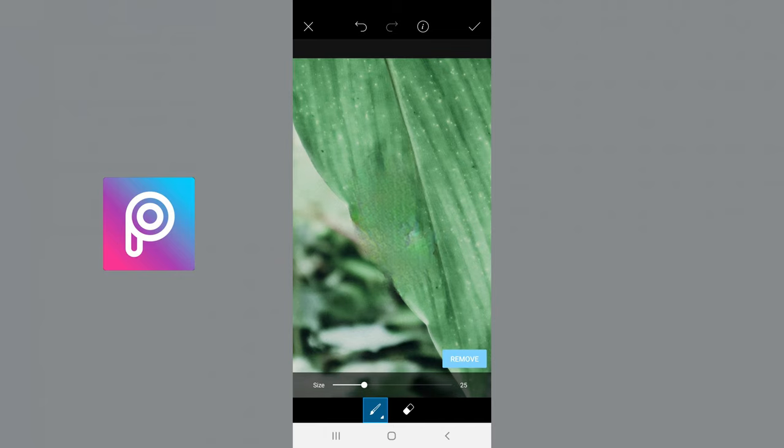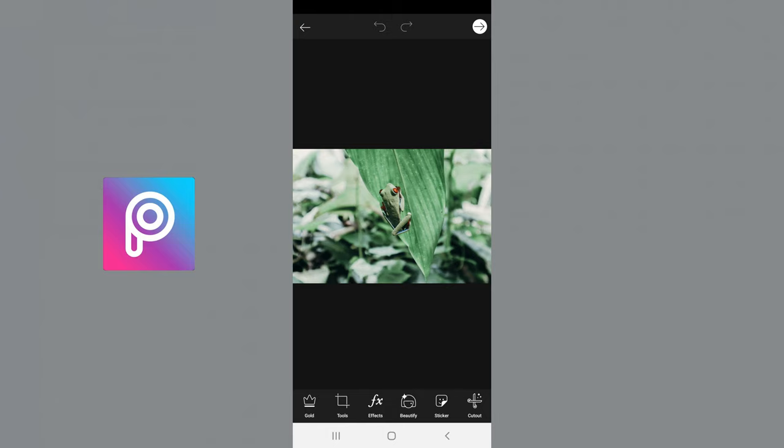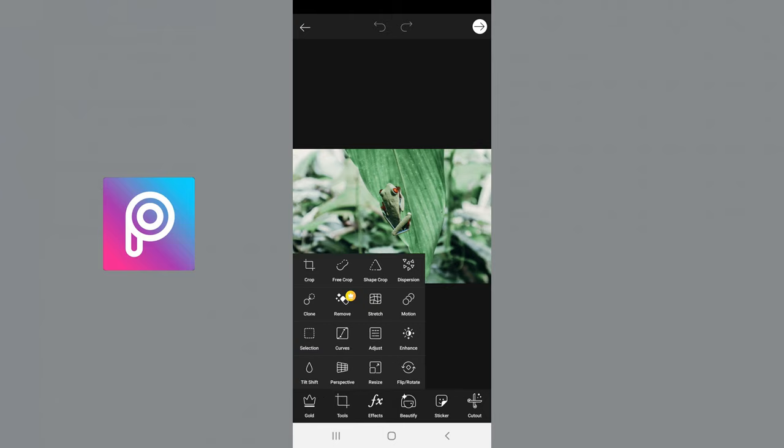But I noticed that it looks really blurry. And also that part of the app, because it has a crown on it, is part of the paid part of the app. So it is $5 a month. But what is free is the clone tool. So we're going to try that out.